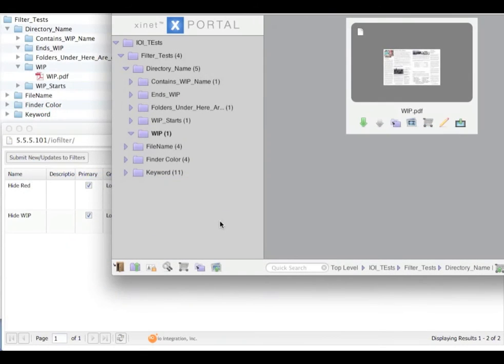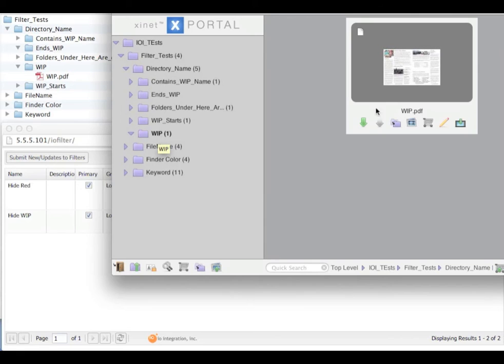In this example, we are going to show how to filter based off of directory name. Here you can see we have a directory name WIP and inside that is WIP.pdf and that matches the file system.